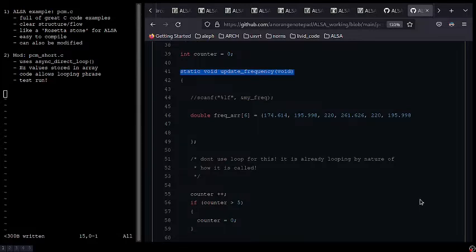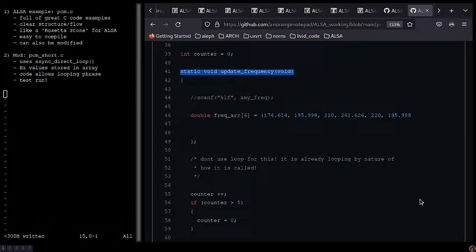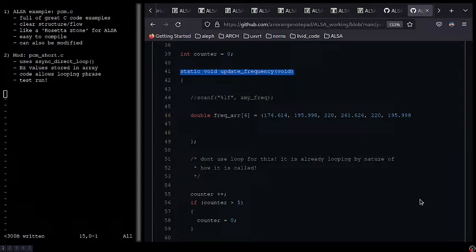Static void update frequency is actually where the array that stores the frequency values that get sent to generate sine is. I just have a double frequency array, and as I said a second ago, it only has six values. It would be possible to put in many more values and create more complex arrangements, but for today's video, I just have six.